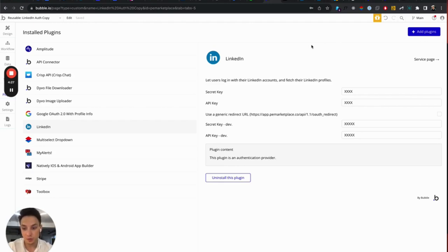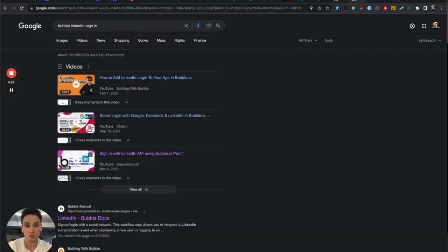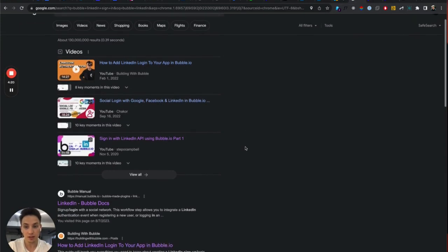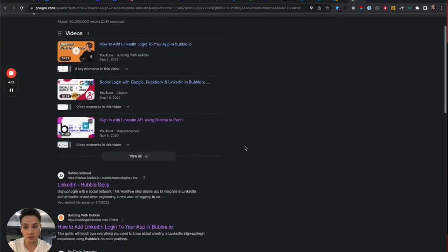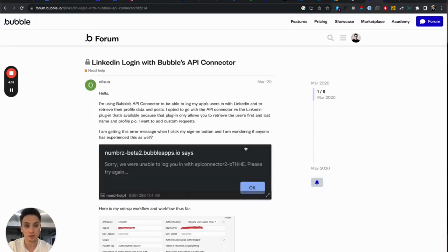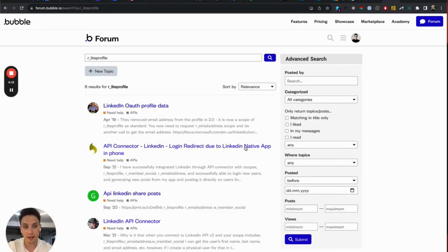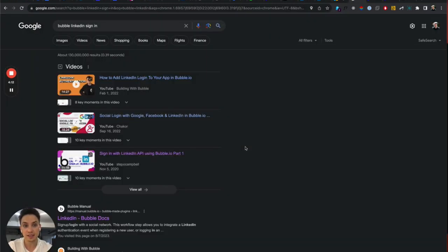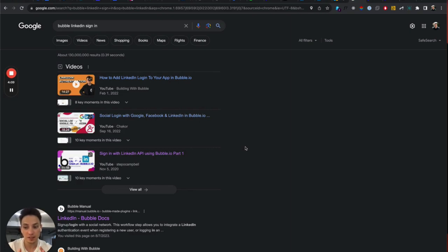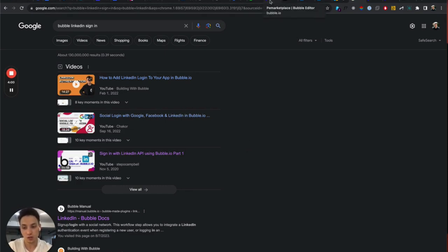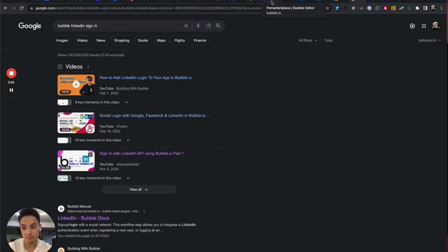Why it doesn't work and what's changed and also why there are so many videos on the internet that are actually not relevant, and also so many issues on the Bubble forum regarding LinkedIn connector, because LinkedIn API is simply a little bit confusing and hard to work with. Plus, they recently, in summer 2023, changed it completely so that you need to have new roles, scopes, and permissions in order to implement LinkedIn API correctly.